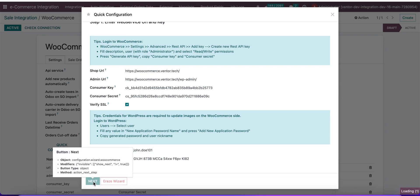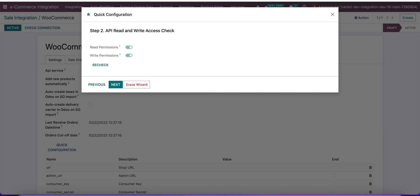Now we can go to the next step. If everything is okay, we can proceed to step two.